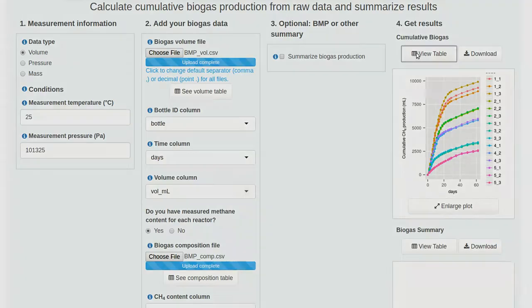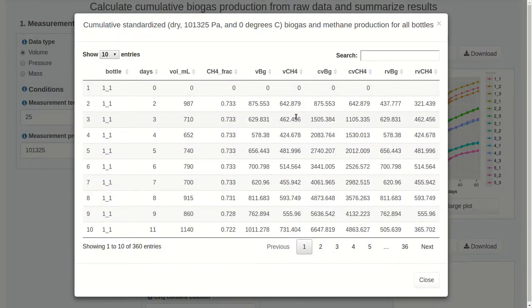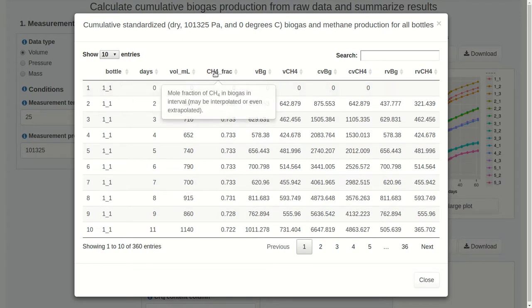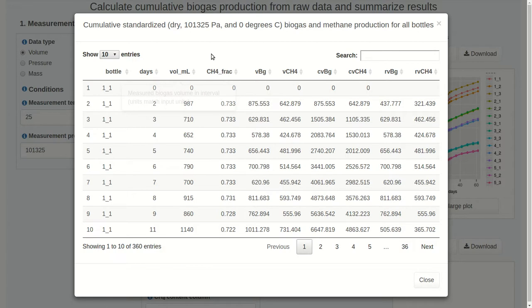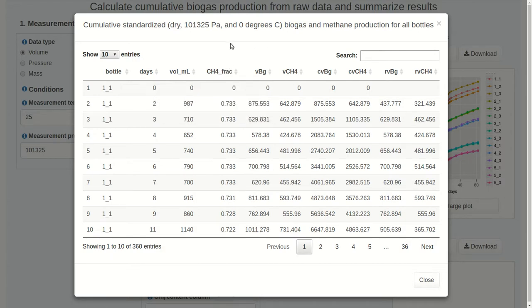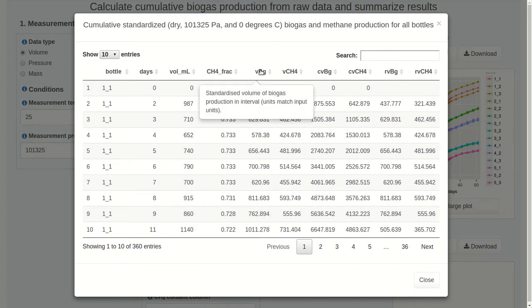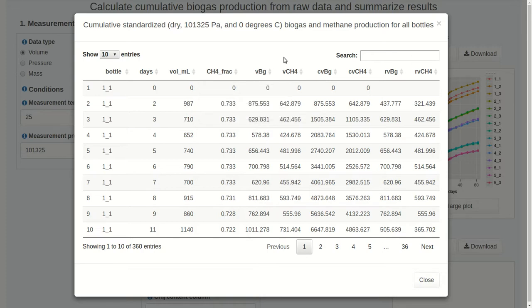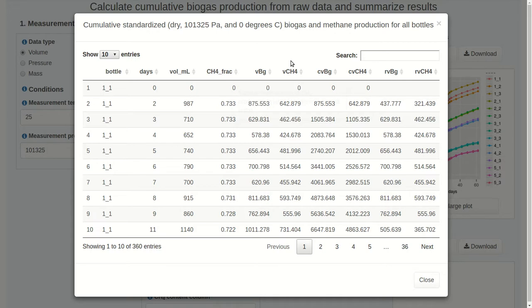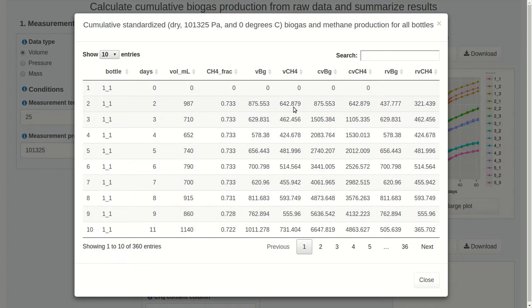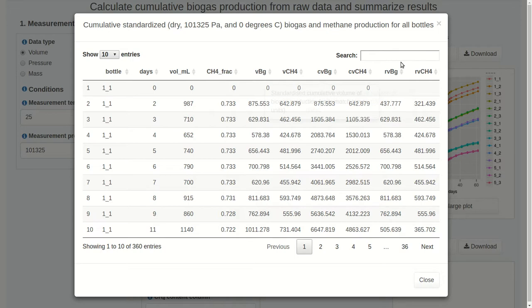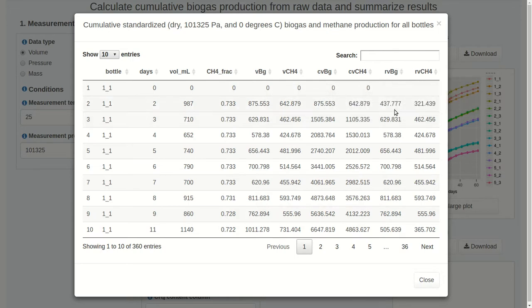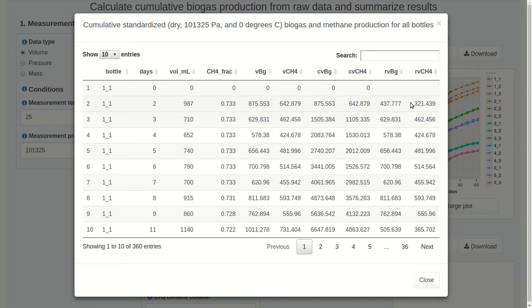We can also view our data with the View Table button. Again, we're just looking at the first 10 rows here. We can sort columns. If you hover over any of these columns, you can get a definition of what they are. The first three are from the input data. This is our possibly interpolated or extrapolated methane content. We have the standardized volume of biogas in milliliters. And then the standardized volume of methane. And these are the volumes just produced in a given interval. So from day 0 to day 2, we have 640 milliliters of methane. The columns that start with C are cumulative volumes. So here's our cumulative methane volume. Probably the one we're most interested in. We also have rates of biogas and rates of methane production. And these rate calculations are based on the change from the previous time to the current time. So our initial rate of methane production for this reactor was 320 milliliters per day. Let's close this.